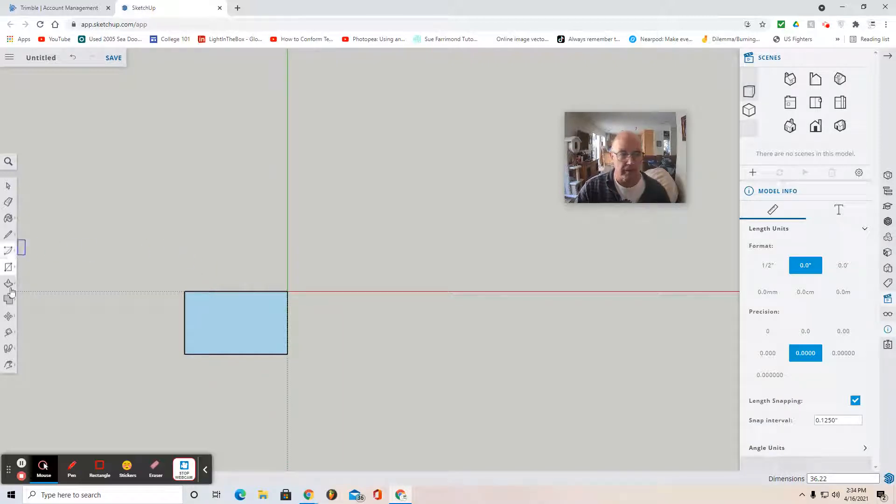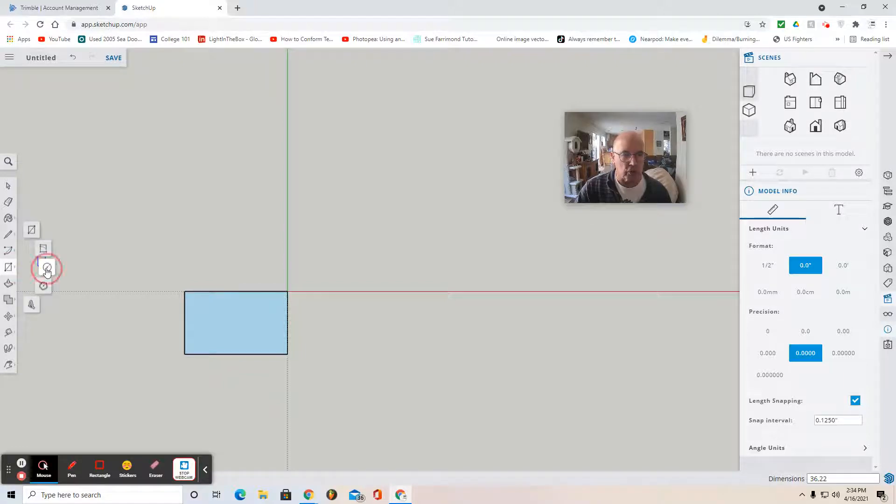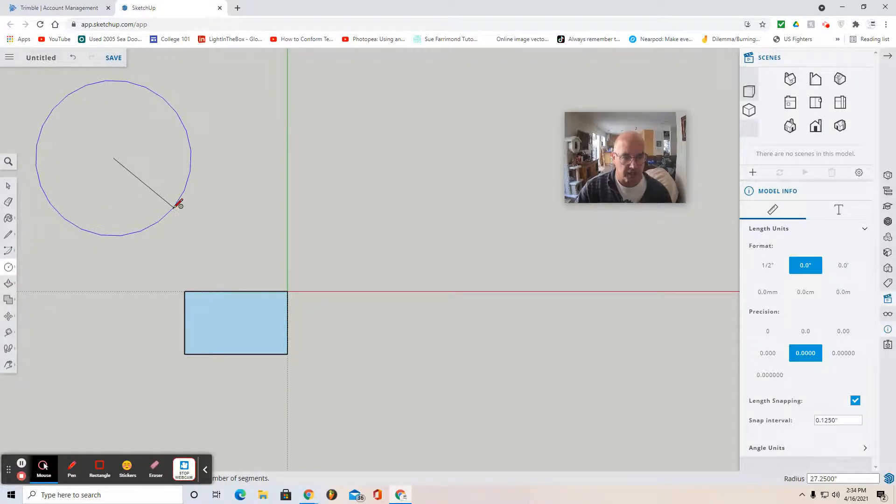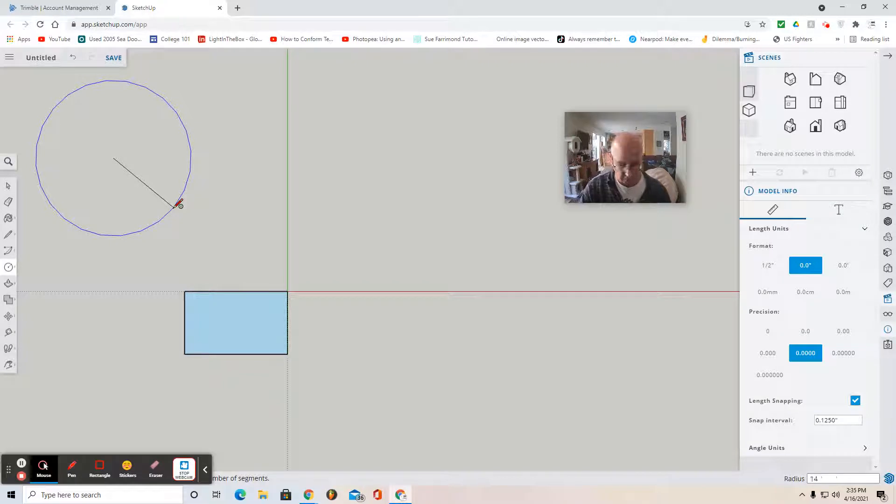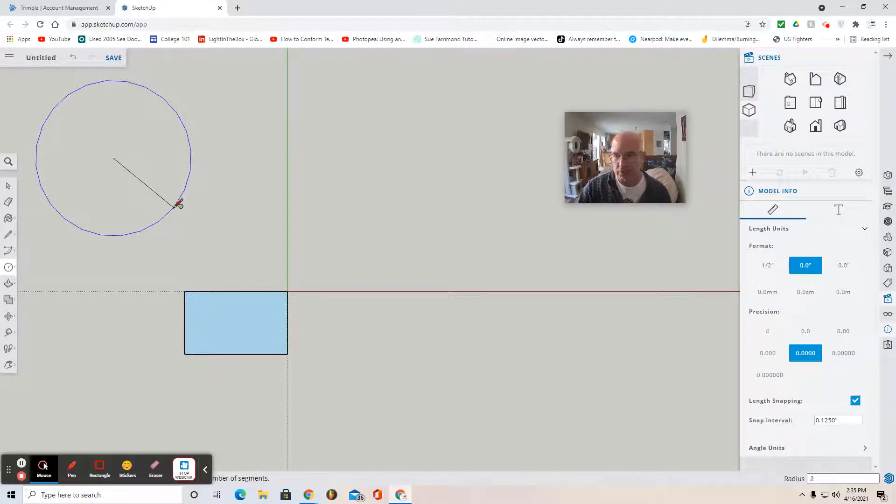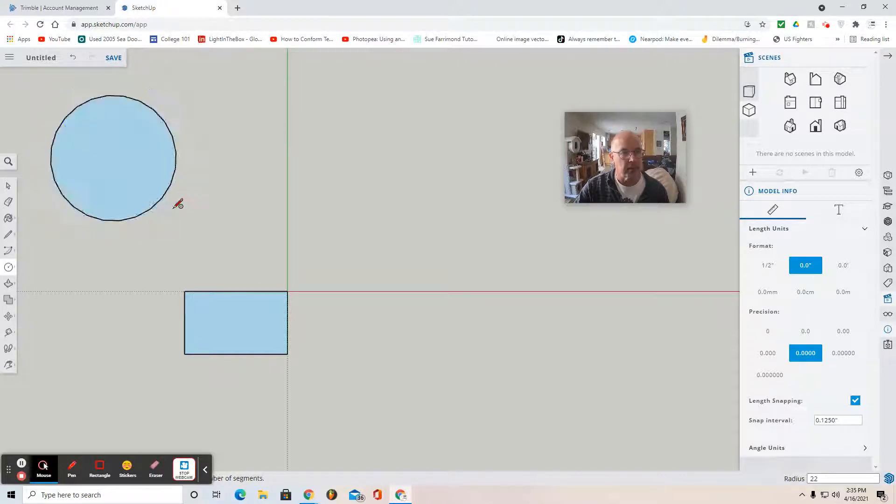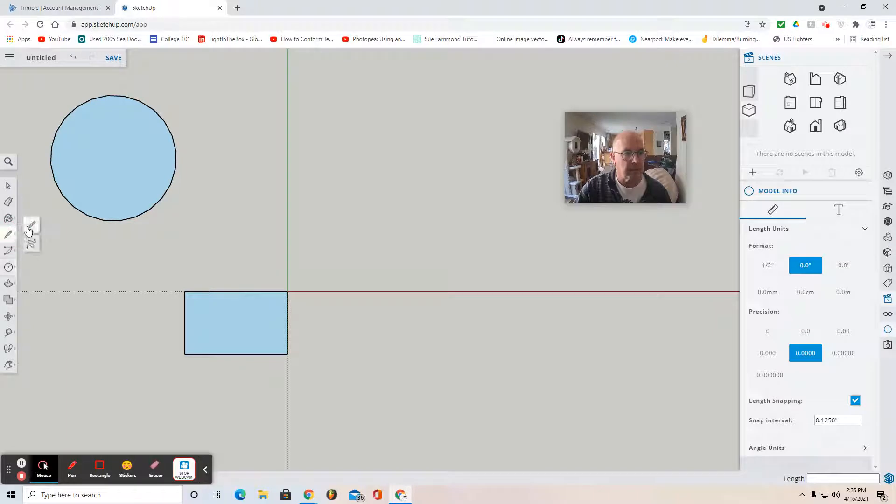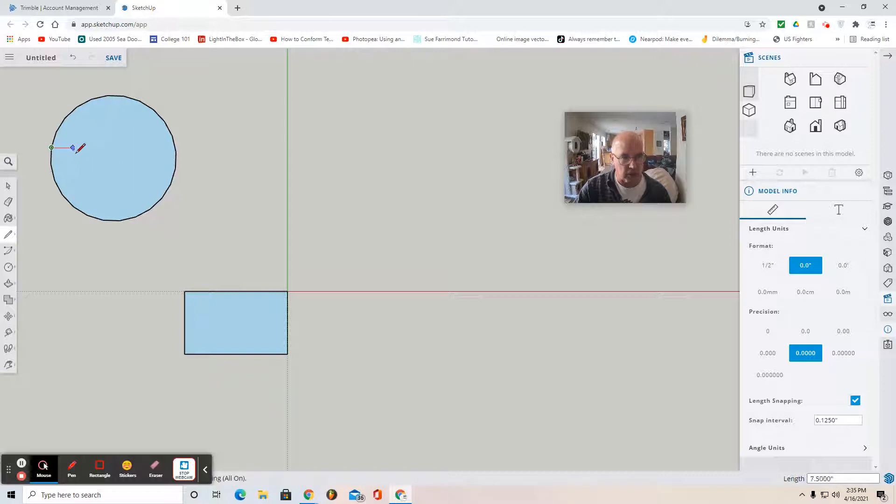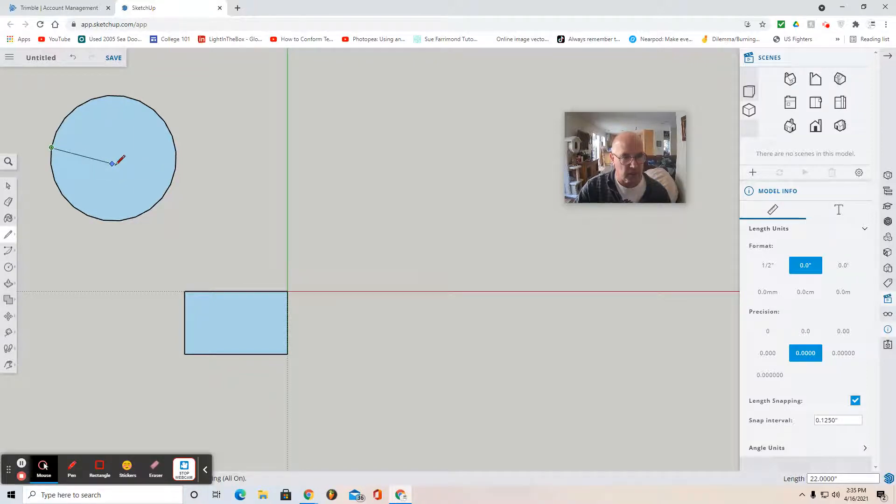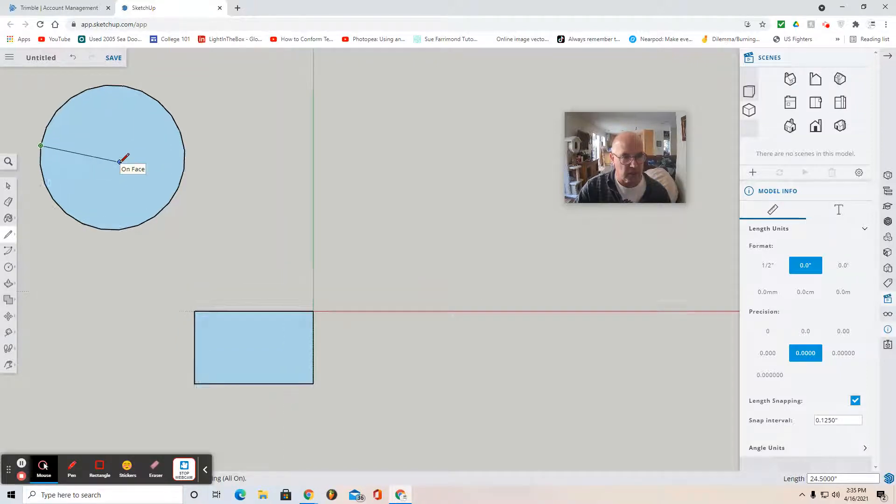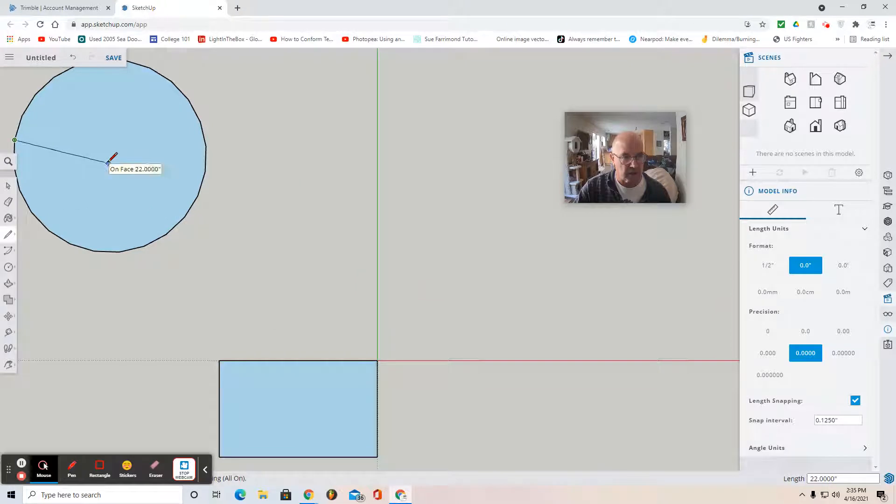The next step will be to create another circle off to the side. You're going to create that circle with a 22-inch radius. Type 22 radius, Enter. Then draw a line from the edge circumference to the center. Click, drag, find the center point when it says Center, and click again.